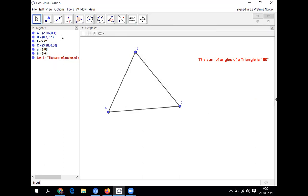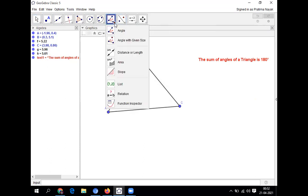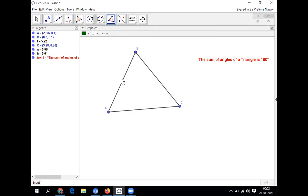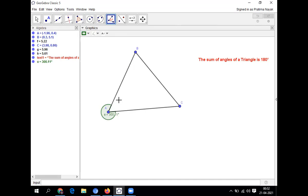In the algebra platform, whatever I'm writing or doing, it is showing. Next I'm going for angle. For angle, I'll go to this is angle. Select the points or here you will click angle, angle of given size, distance or length. So many things will be there. I'm clicking on angle. Then I am clicking on this line AB and AC to get this angle A. But you can observe that it is showing 300 degrees. It is measuring the angle exterior, not interior.